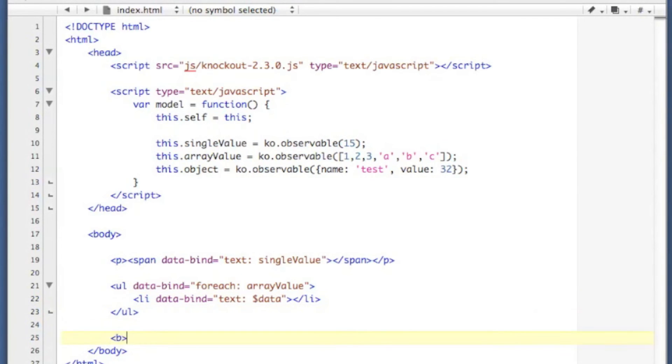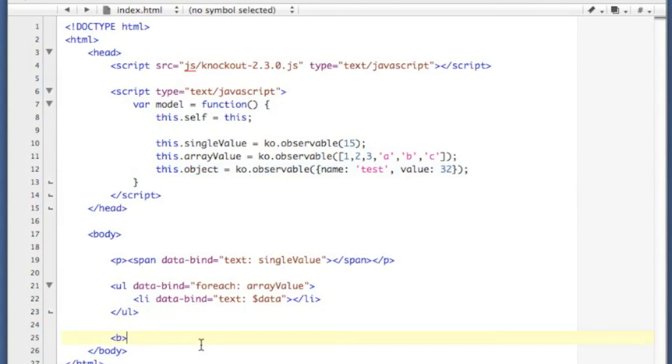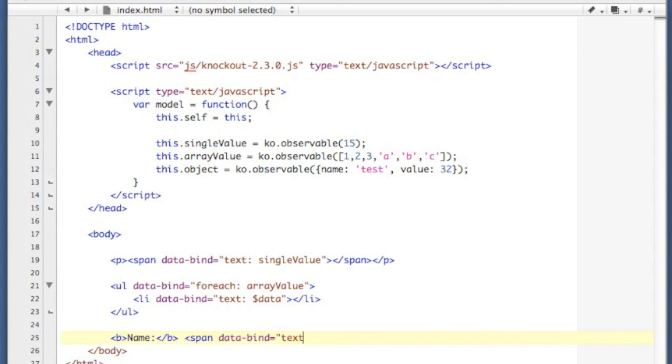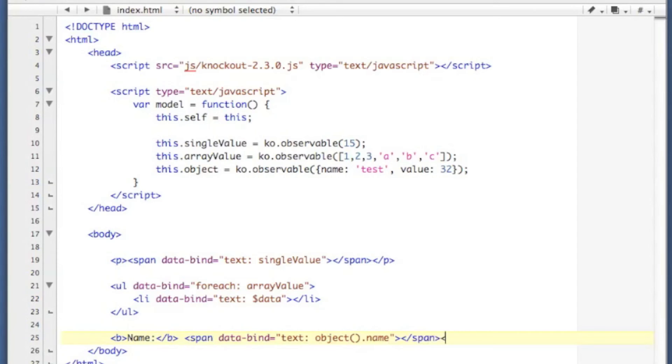And lastly I'm going to display the data from my associative array that I've created here. I'm going to put in bold the name, and then I'm going to drop a span with the text set to object.name. I'm going to put a line break there.